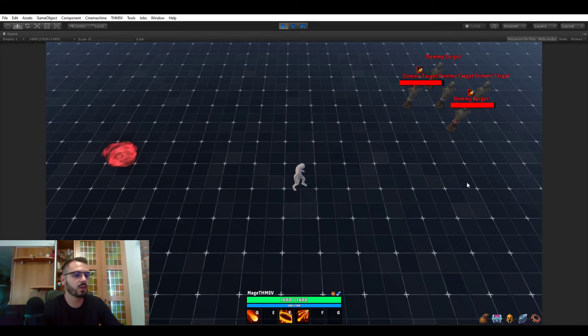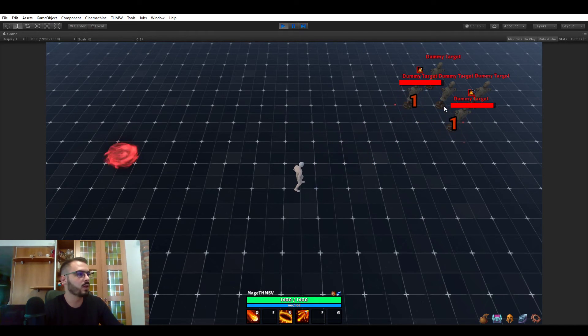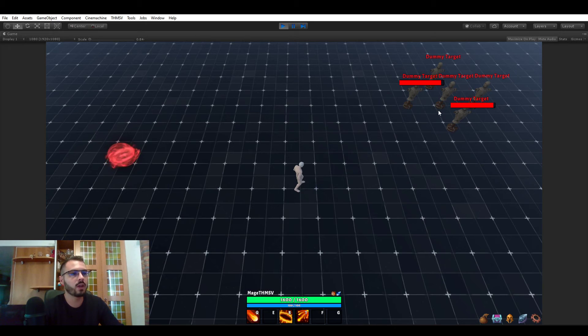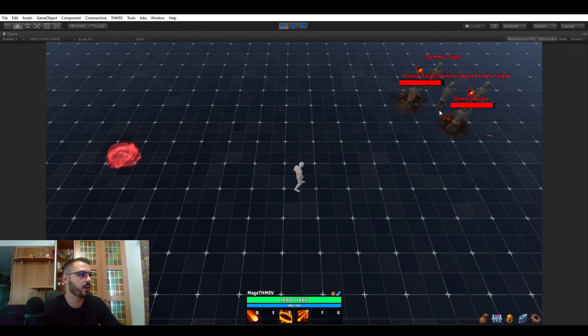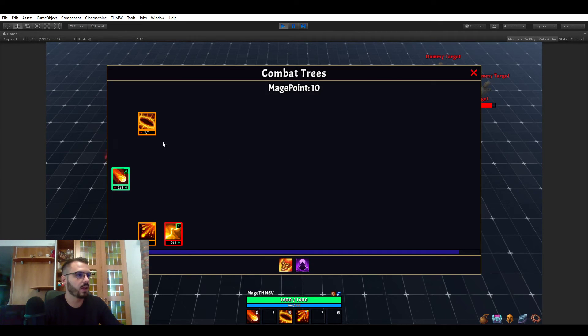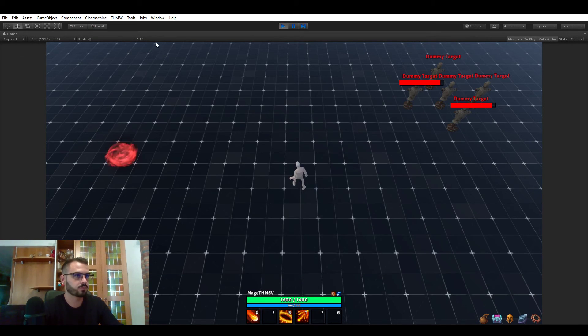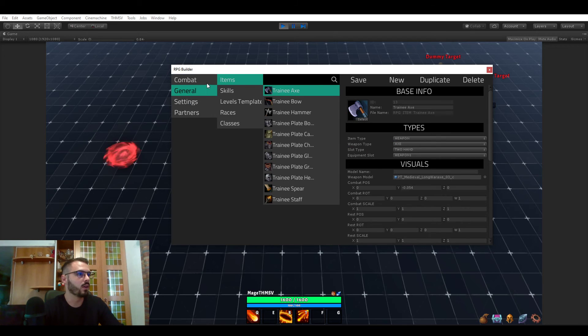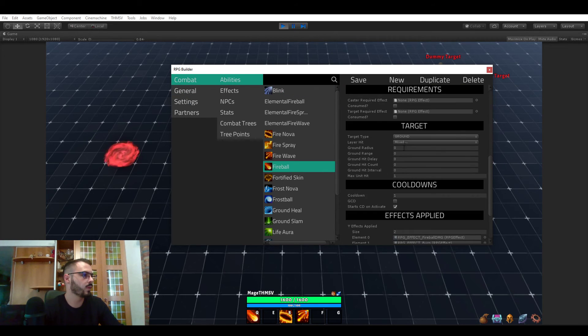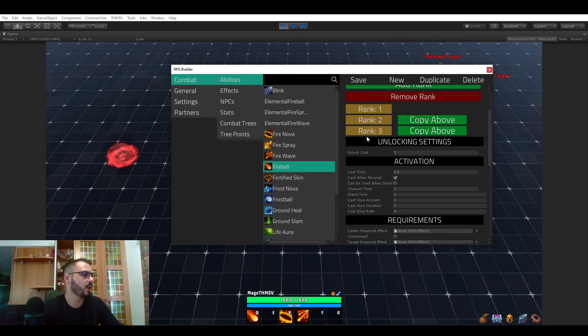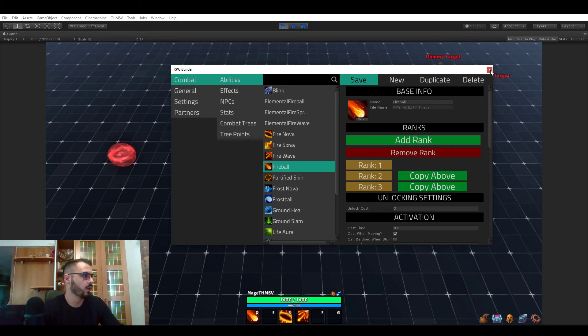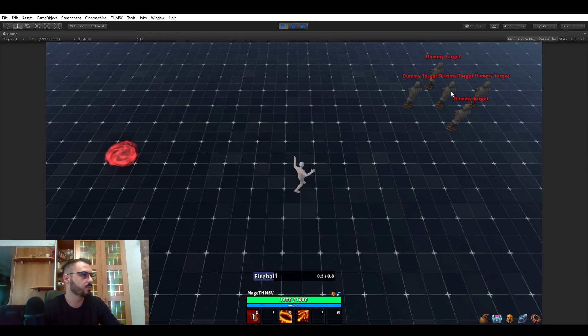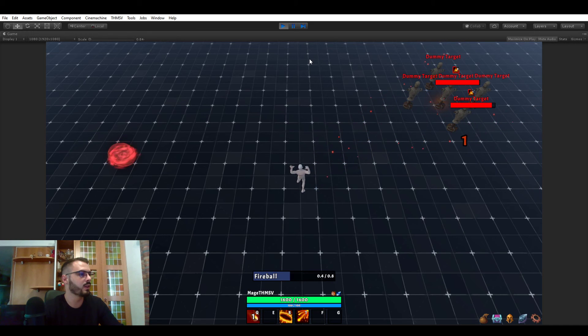And go to rank two of the FireBall. Now it's a different ability. This is where you start to understand how cool combat trees can be, because it can really let your player choose where they want to specialize and get better at and spend their points. And let's go to rank three. And now it is instead of two, three projectiles. Actually, I forgot to put this back to projectile and save. That's why the ability didn't work.